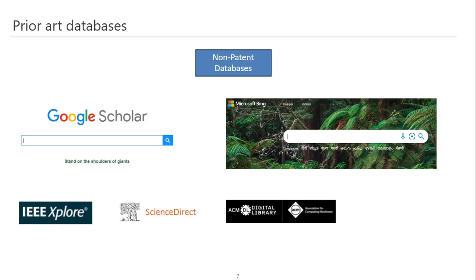Then we have non-patent databases for prior art search. Considering most of you are already university researchers or PhD students, you are already aware of scholarly sources for searching non-patent literature or scientific articles, such as IEEE Explore, Science Direct, ACM, Nature, Google Scholar, or search engines like Microsoft Bing or Google.